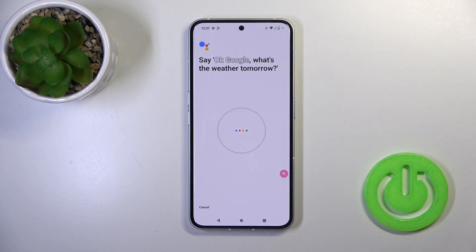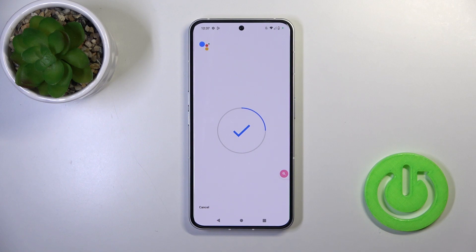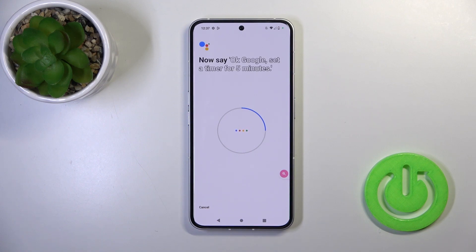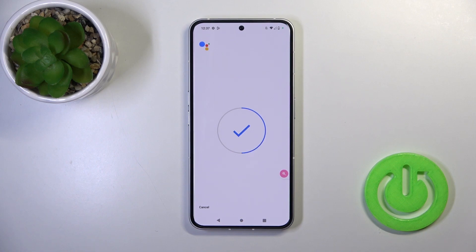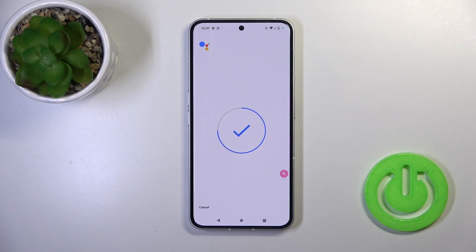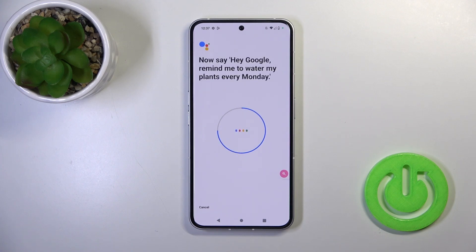Say the required phrases to train your voice model: 'Okay Google, what's the weather tomorrow?', 'Okay Google', 'Okay Google, set a timer for five minutes', 'Hey Google, make a call', and 'Hey Google, remind me to water my plants every Monday.'